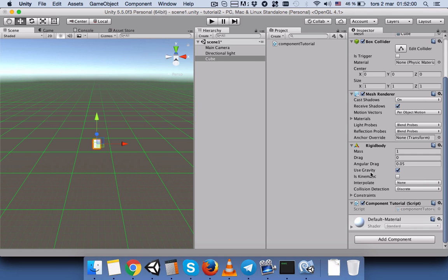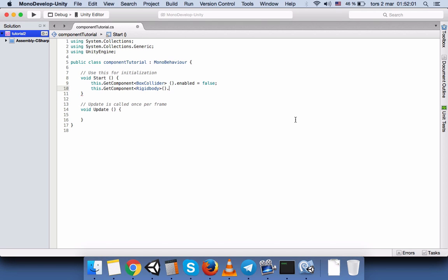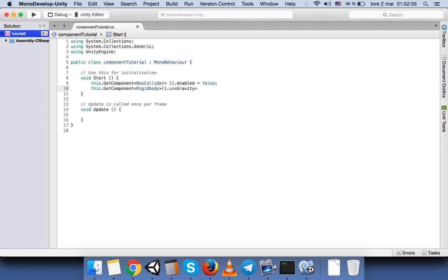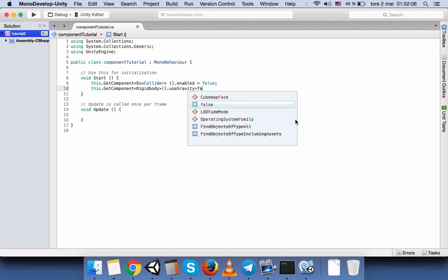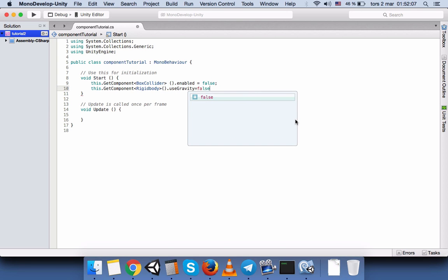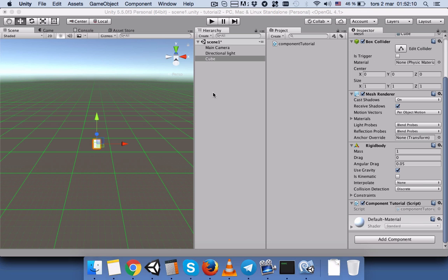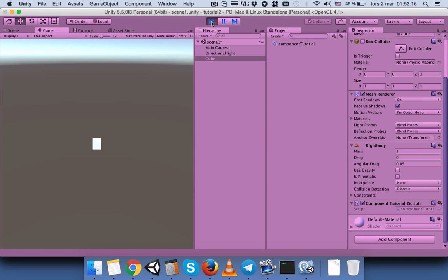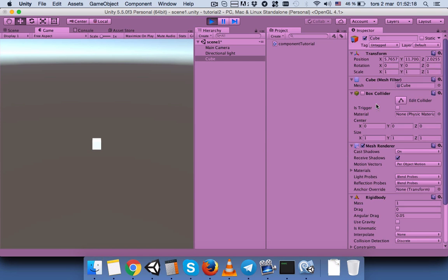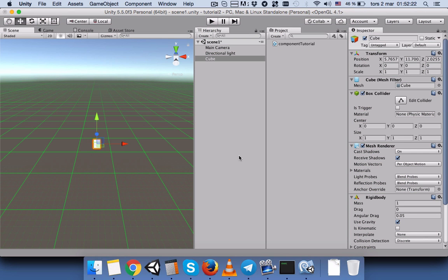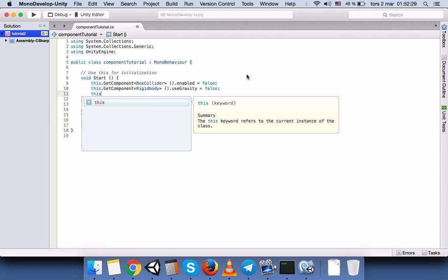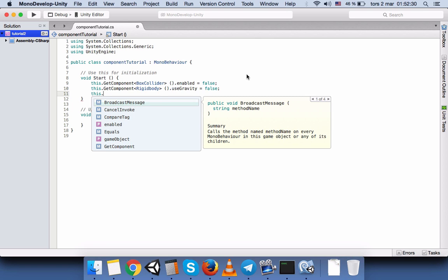Okay, save the script, go back to Unity and press play. And this is unchecked and the box is not falling. So hope you understood how to use the GetComponent variable. You can use it for various things like you can access to the material, you can access to the material and change the color.